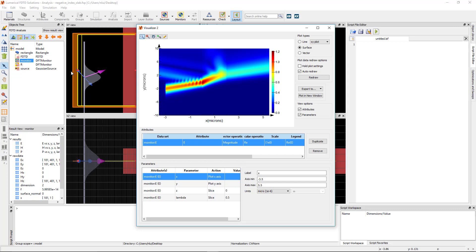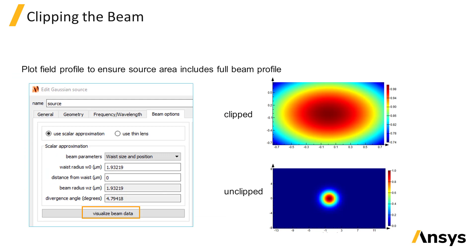Next we'll go over some general tips to keep in mind when simulating a Gaussian source. We want to make sure that the field profile of the beam doesn't get cut off at the sides by plotting the beam profile before running the simulation. The beam profile can be truncated if either the source span is too small or the source injection region intersects with the simulation region boundaries.